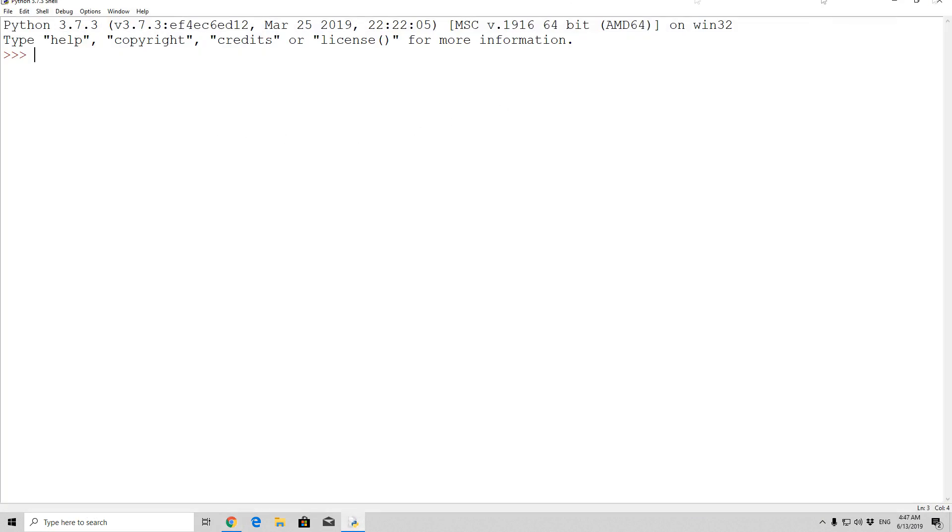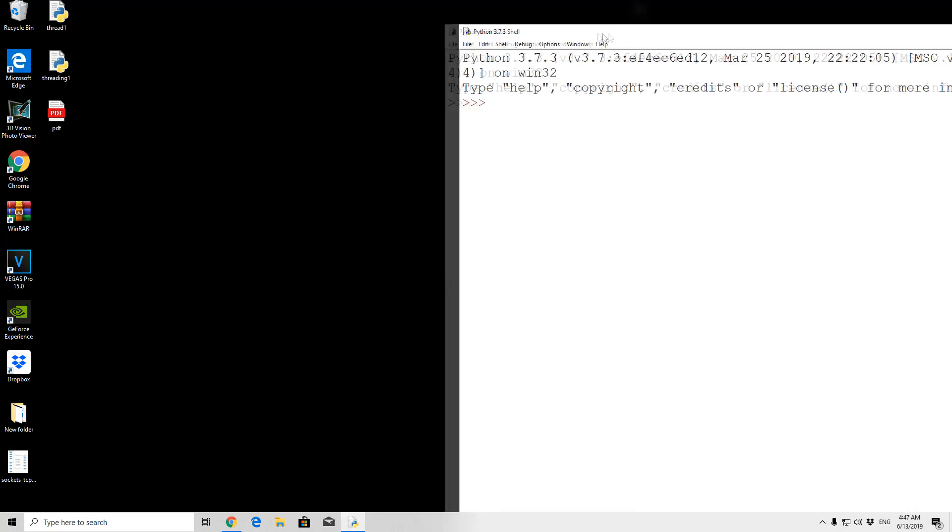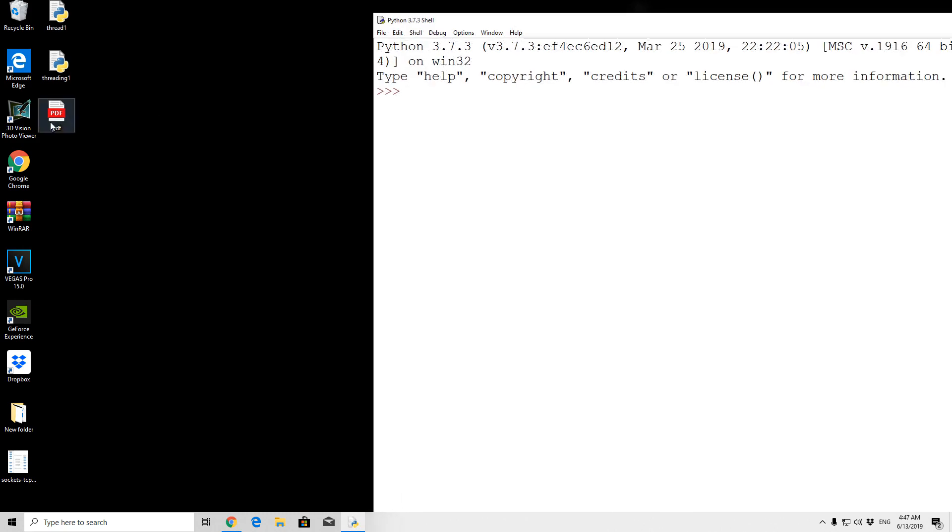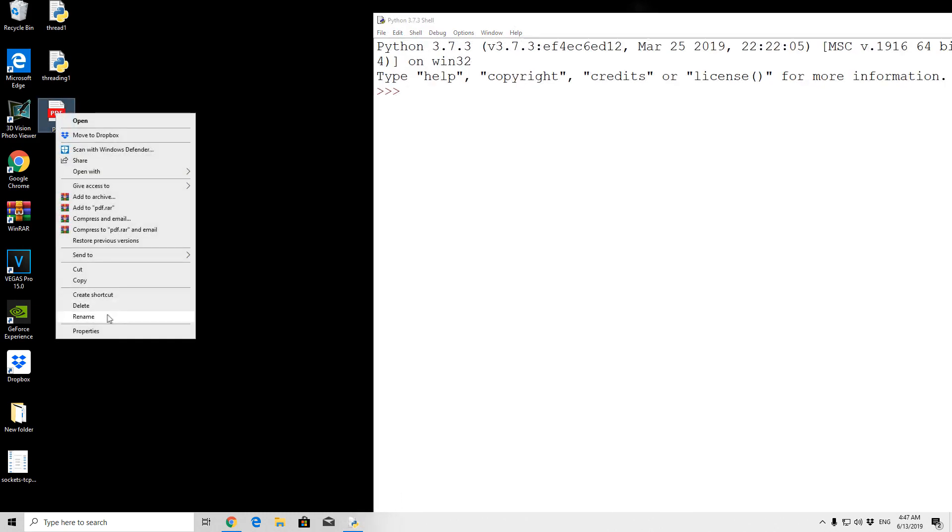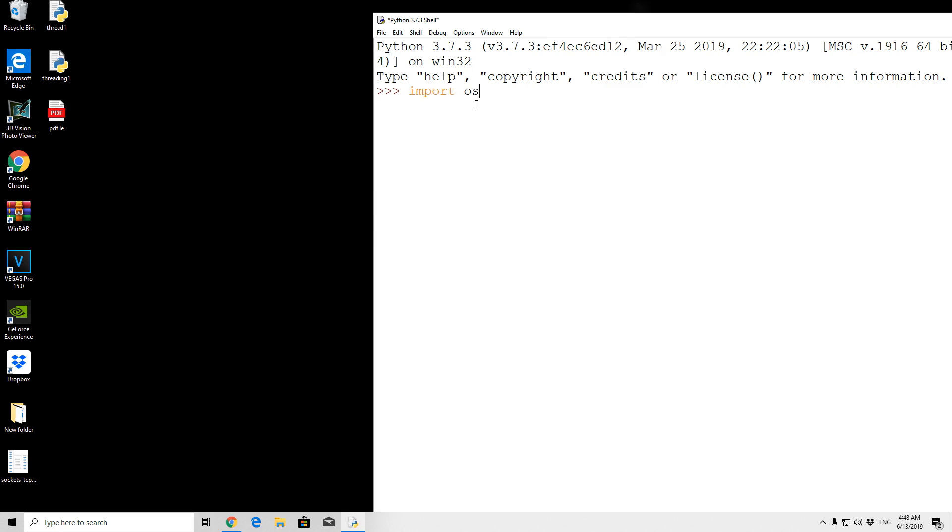It is right at the desktop, as we can see right here, let us rename it. Let's call it PDF file. Now we need to, first of all, in order to actually open this PDF file, we need to navigate to this desktop directory.